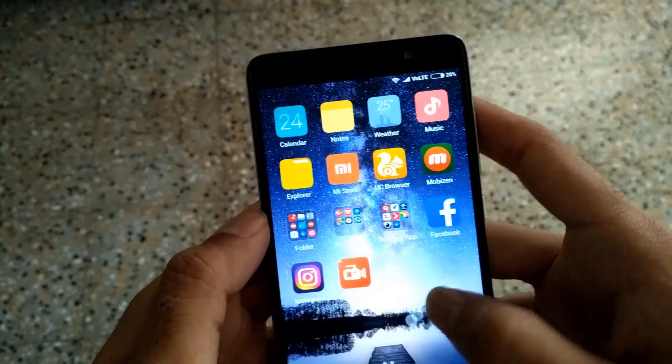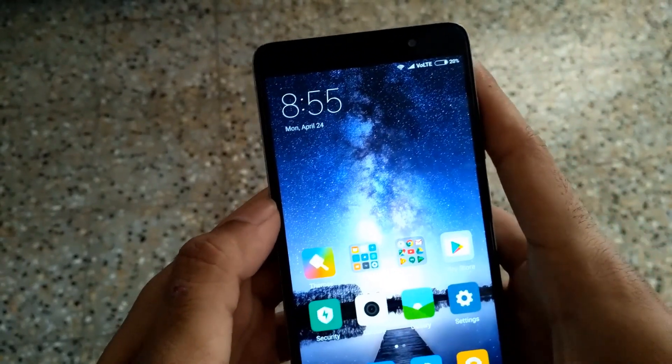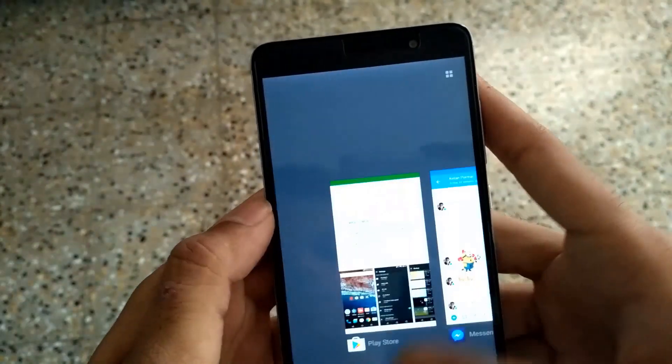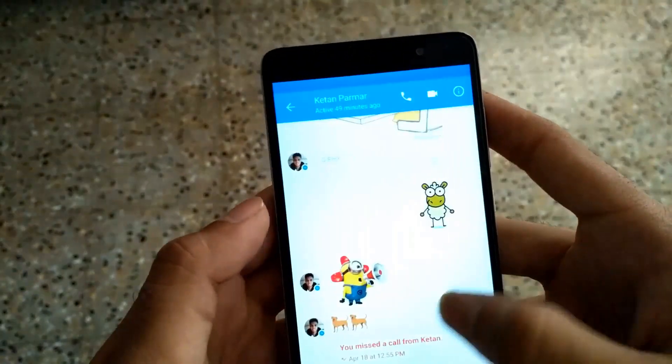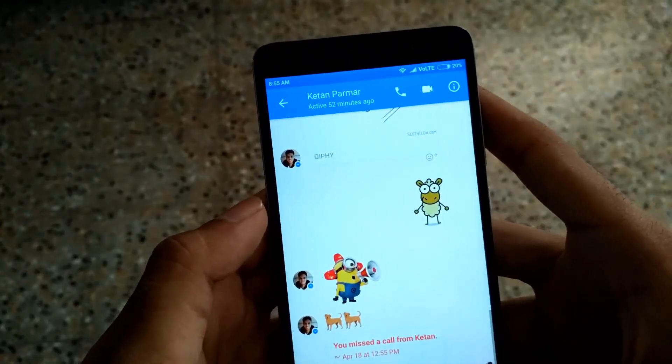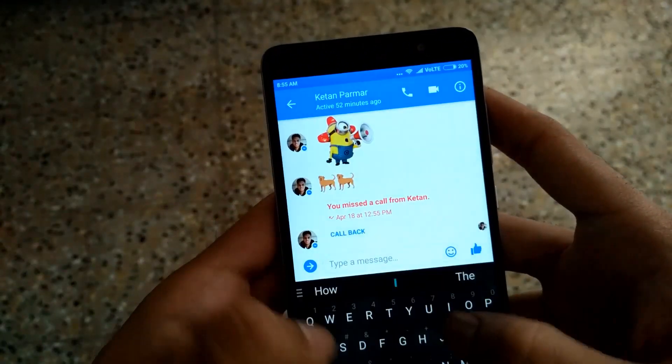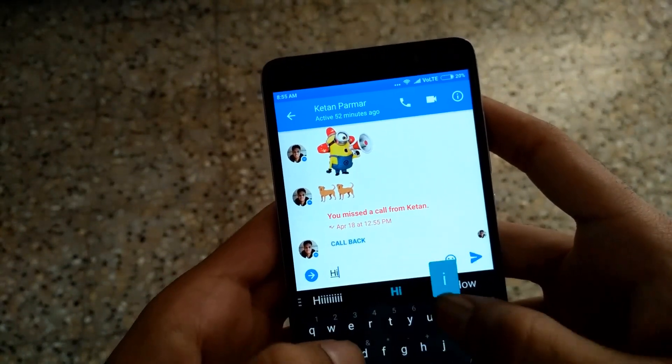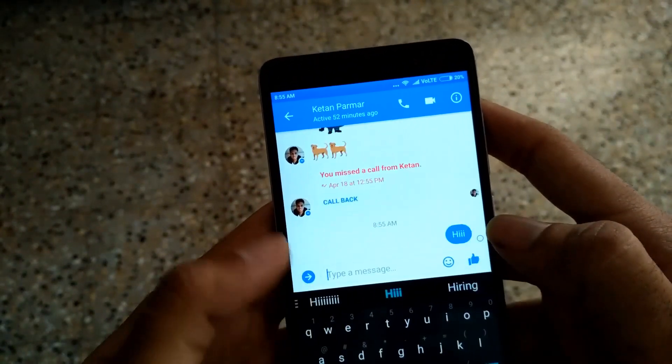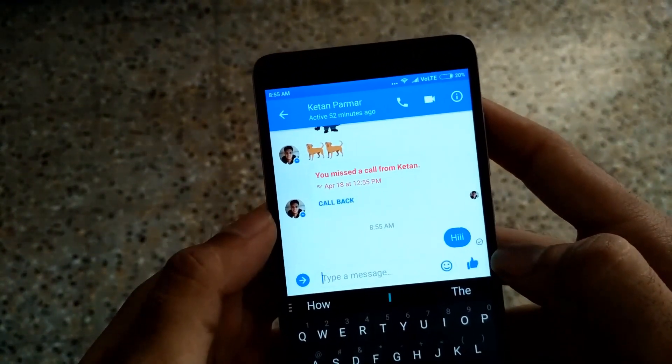Now I am going to Facebook Messenger and messaging someone. I message him: hi and good morning.